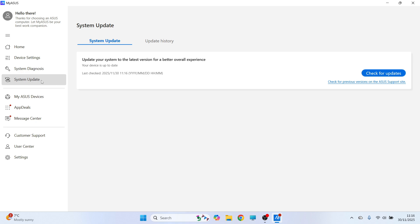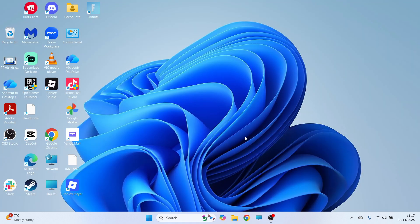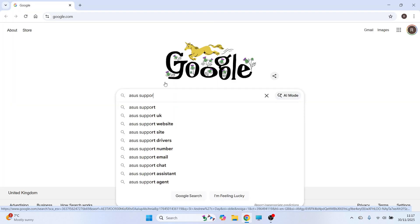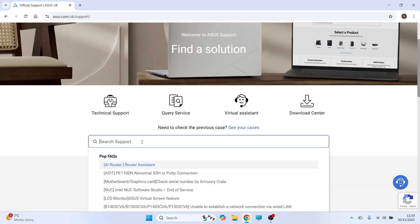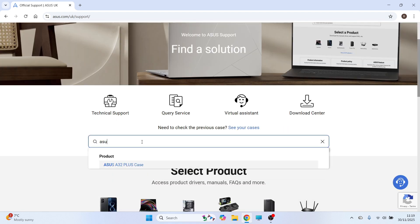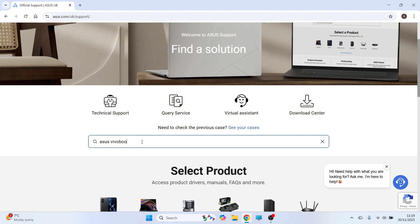Now if you don't see the system update tab then I'm going to show you another way to do this as well. So for the second method we need to open up an internet browser. You then need to search for Asus support and press enter and click on this top website here. Click on the search box and then you need to go and search for your product name.